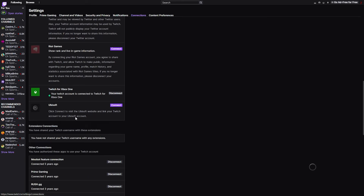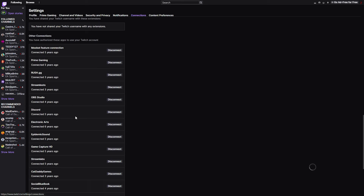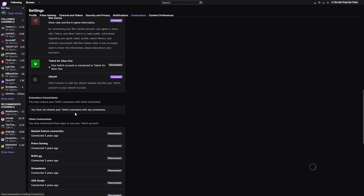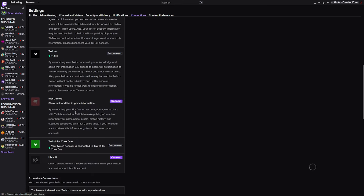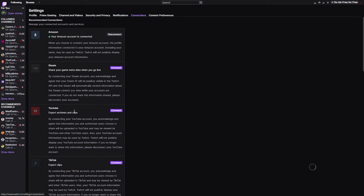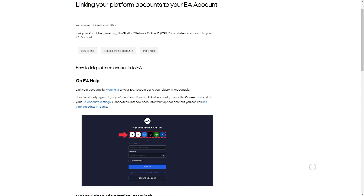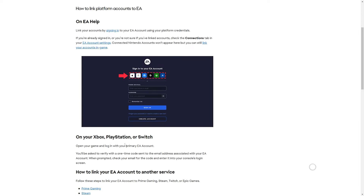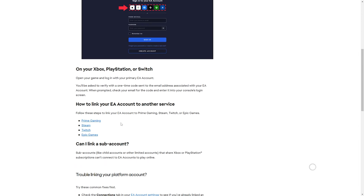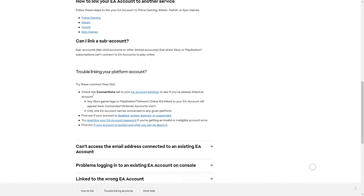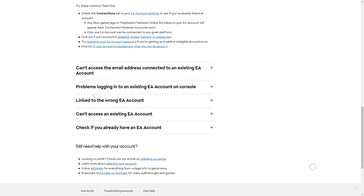You want to go through that, and you can also do it through your EA account. If you type in 'EA Help' and go to EA Link your Platforms, you'll be able to get to this site. This will give you the rundown — it'll show you signing into your EA account and going through a few of the different links you can do.